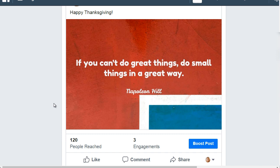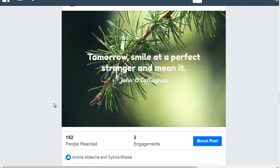We haven't really touched this for almost half a year but it still runs itself. The content I'm using is basically images with quotes on them, and we chose quotes that relate to the audience so they resonate. As you can see, 120 people were reached with three engagements on a post released just a couple hours ago. Here's another one released a couple days ago — 182 people were reached, two engagements, and two people liked that content piece.